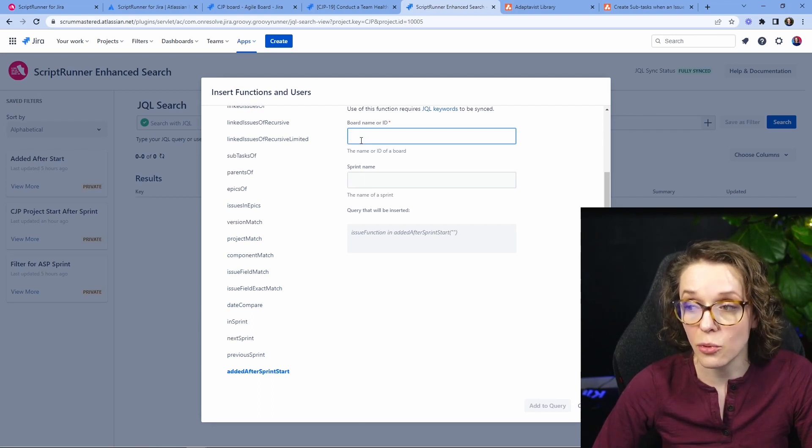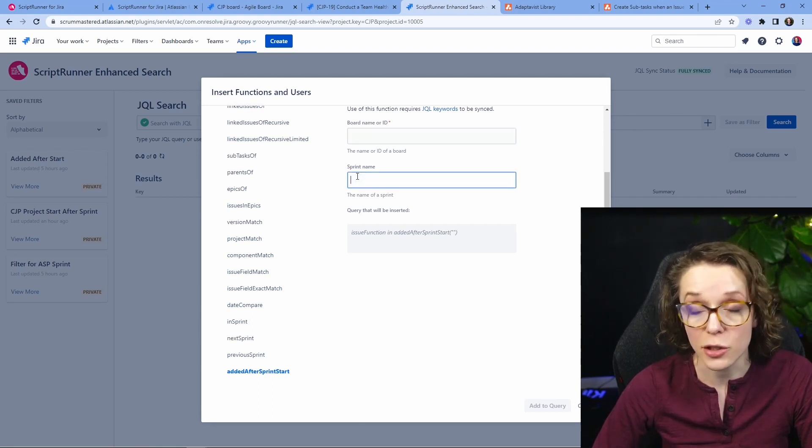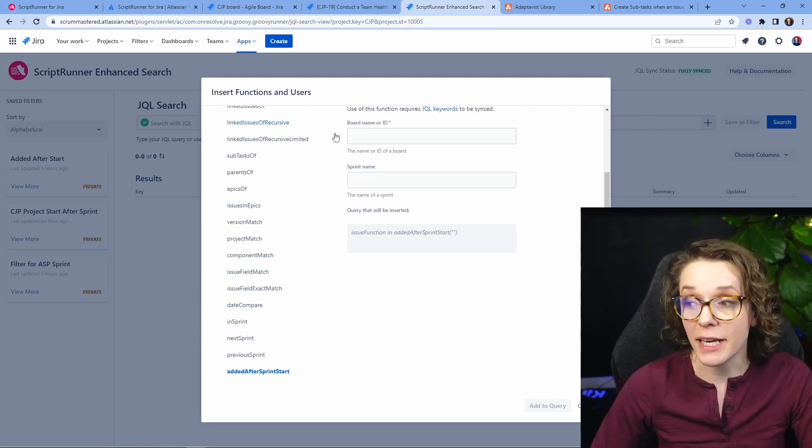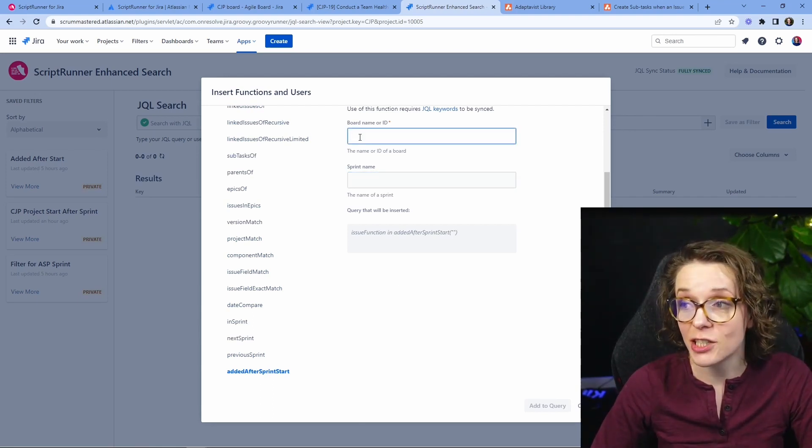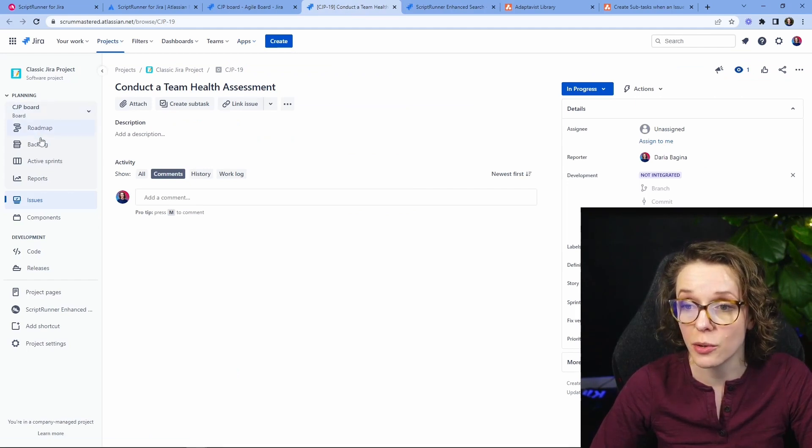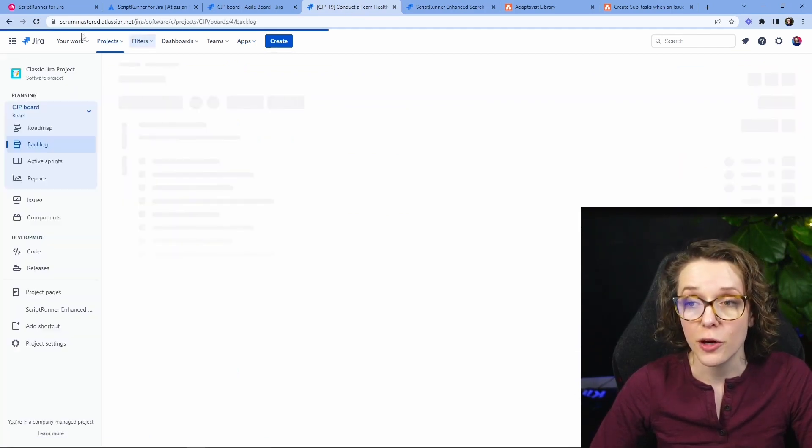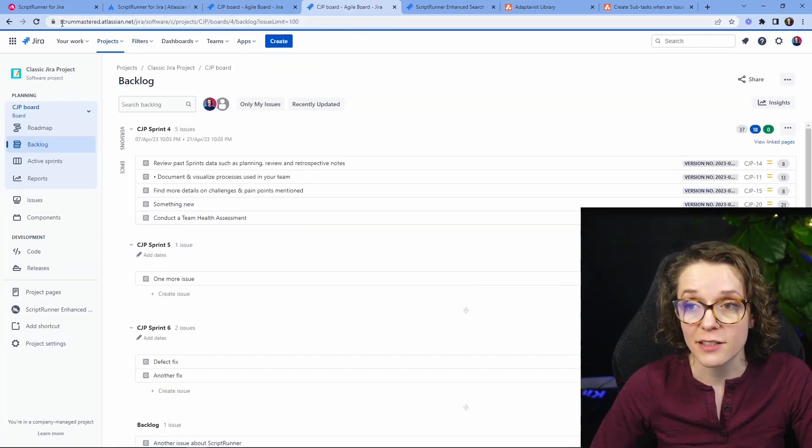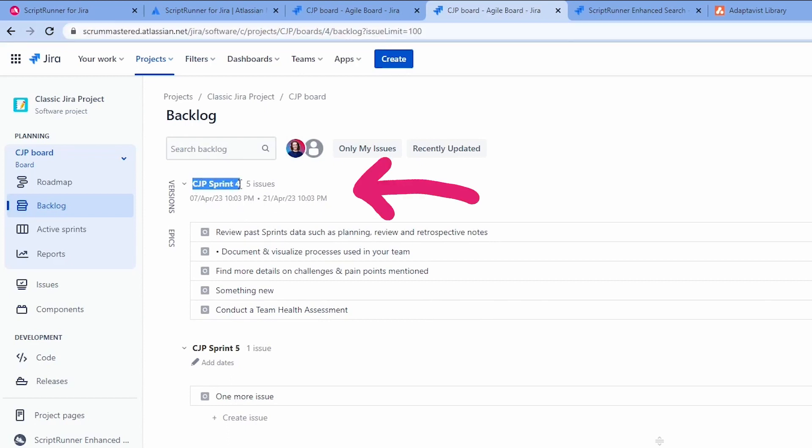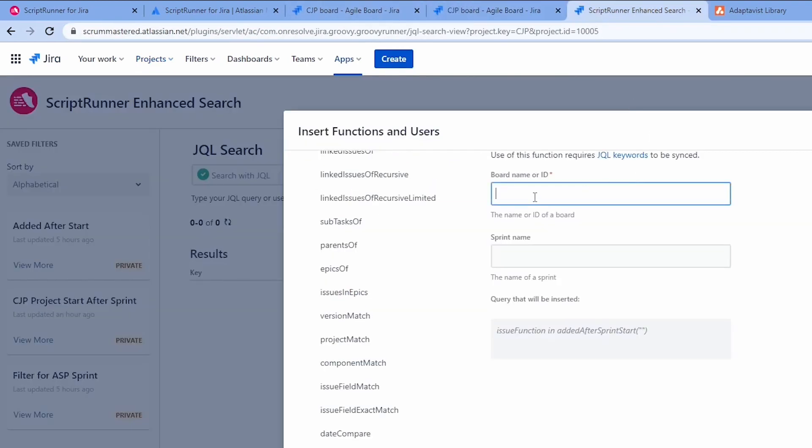You just need your board name and your Sprint name and this is the information that you can get just from your board if you're going onto your board or your project right in the address bar you can find the board ID. So it says board 4 right.